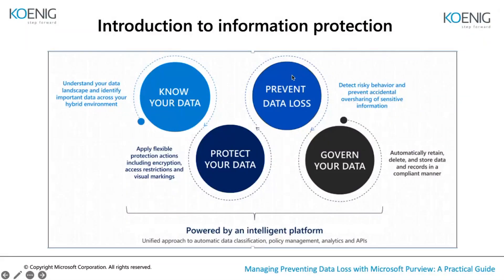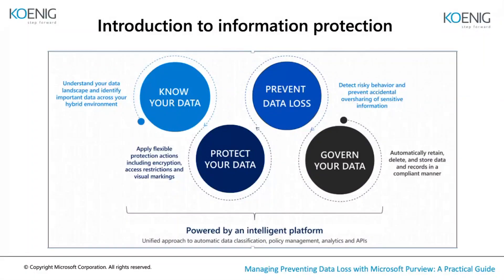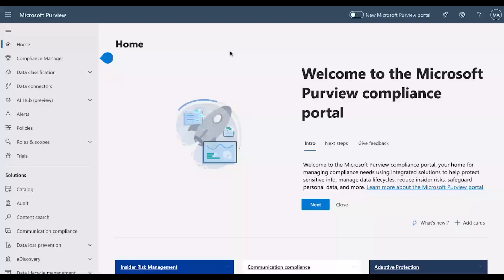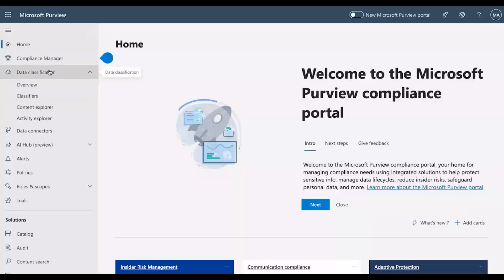Before diving into DLP, let me show you the Microsoft Purview Compliance Portal, where all these options are configured. This portal gives you all four stage options. The first is 'Know Your Data,' which goes under Data Classification. From there you can configure sensitive information types, trainable classifiers, and exact data match (EDM).